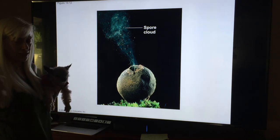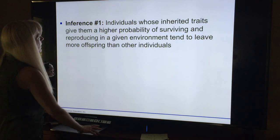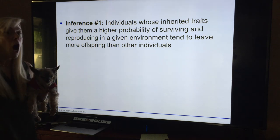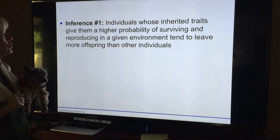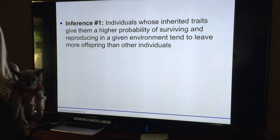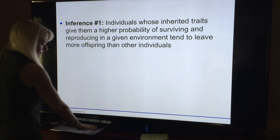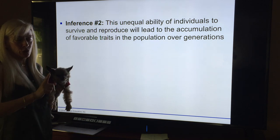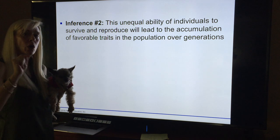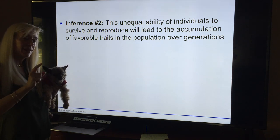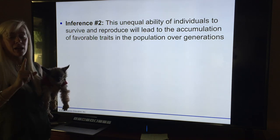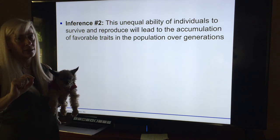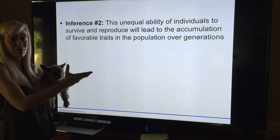Here are things Darwin inferred — once again, no one's going to ask you for his specific inferences. Inference one: individuals who inherit traits that give them a higher probability of surviving and being best adapted to the environment will reproduce more and leave more offspring. Inference two: this unequal ability of individuals to survive and reproduce will lead to the accumulation of favorable traits, and that's how organisms adapt over time through sexual reproduction.